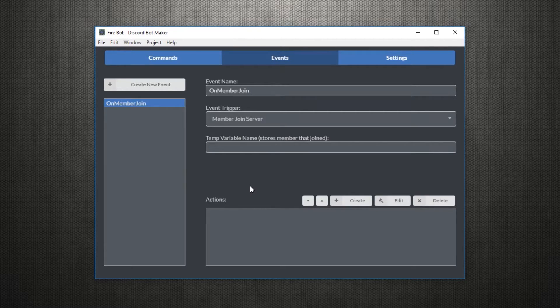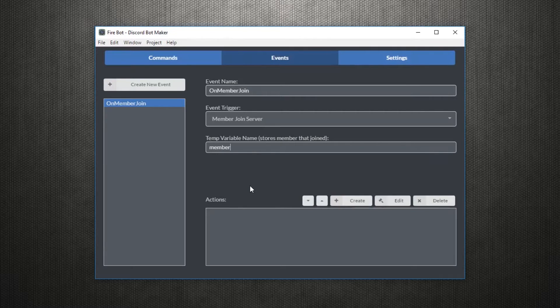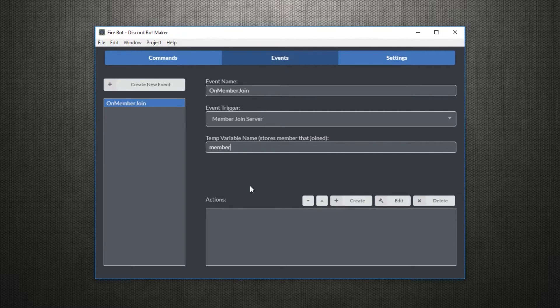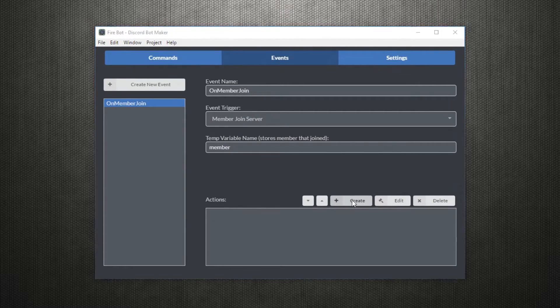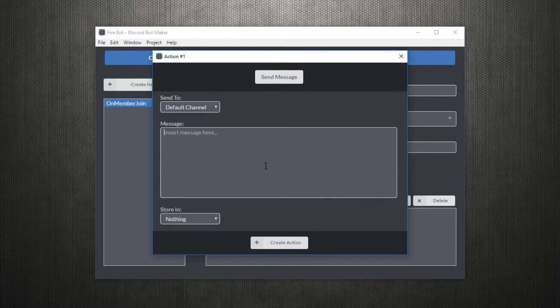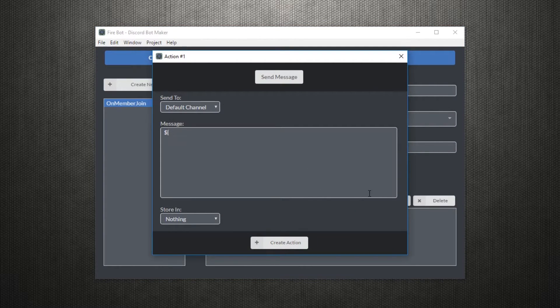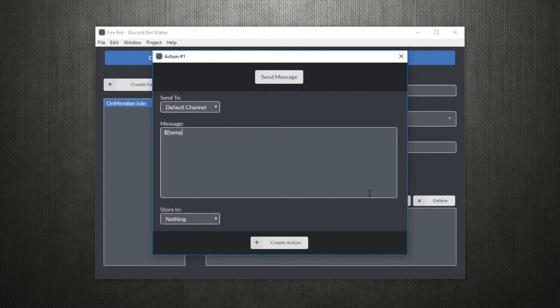events provide the ability to assign a temporary variable to have a value based on the event. In this example, we can store the member that joins. We'll just call them member.